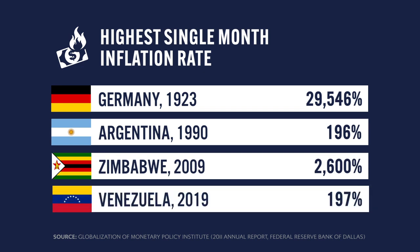In each case, they have attempted to print themselves out of their version of a financial crisis. The playbook is being passed around the world, and the result is always the same.